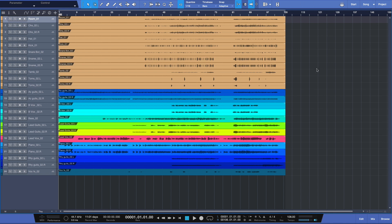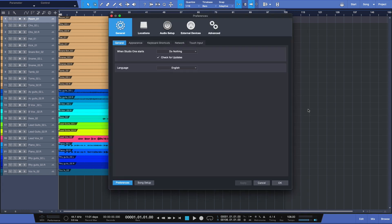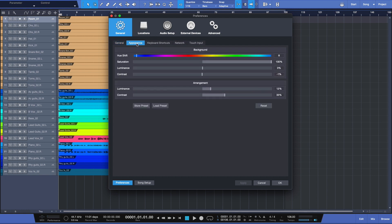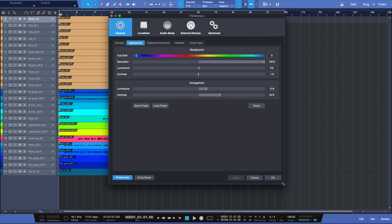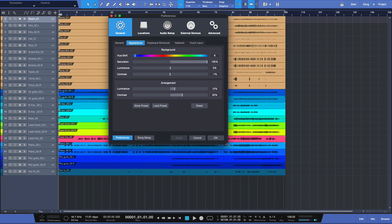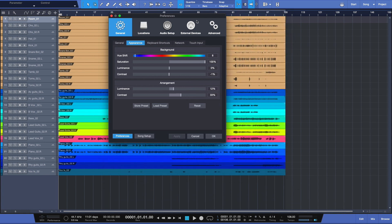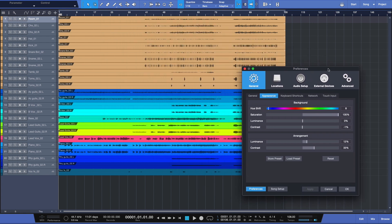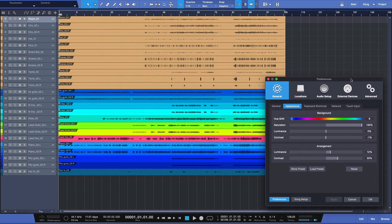Now I created that. Let's open our preferences. I'll do command comma and our preferences window opens. And under General, we have a tab for Appearance. This is really cool. Now what we're going to do, let me minimize this a little bit and drag it off to the side here.